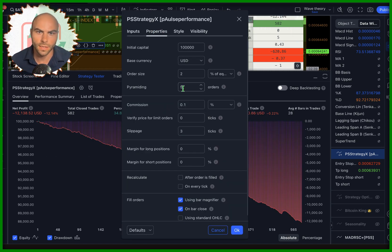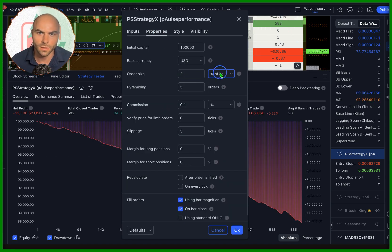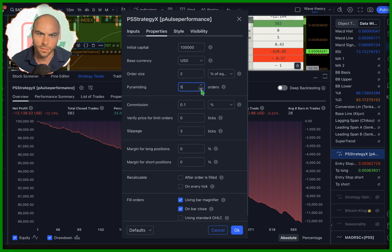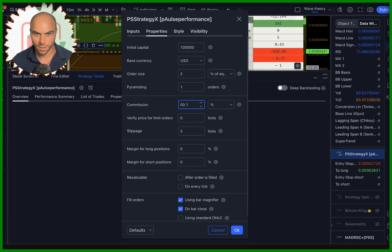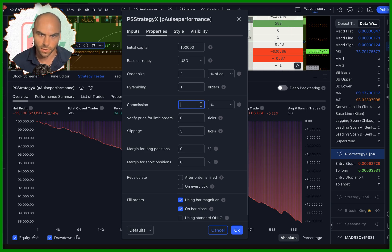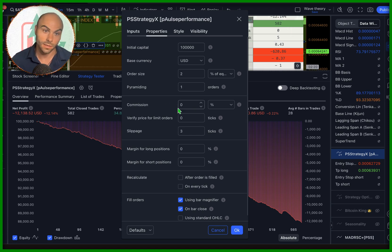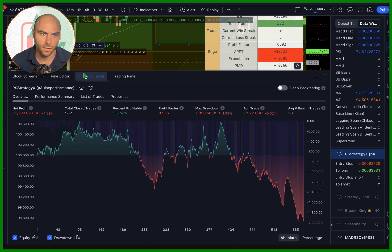You can look at the strategy tester over here — we're losing a lot. Strategy X comes pretty basic with 2% equity; you can change that obviously. Pyramiding is also in here — we can set that to one. We can change the commission — make sure you have some commission on, otherwise you might think you have a winning strategy and you don't. Still a losing strategy.